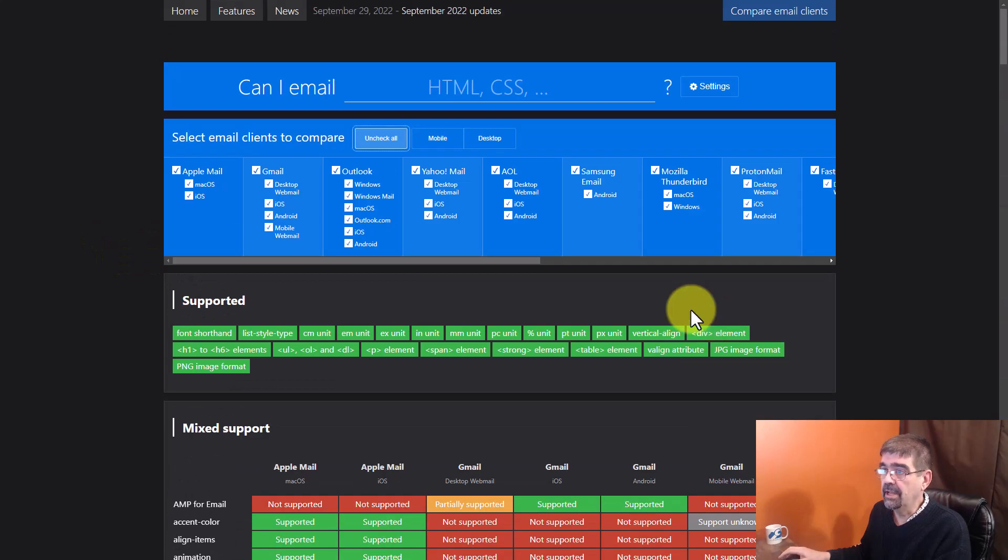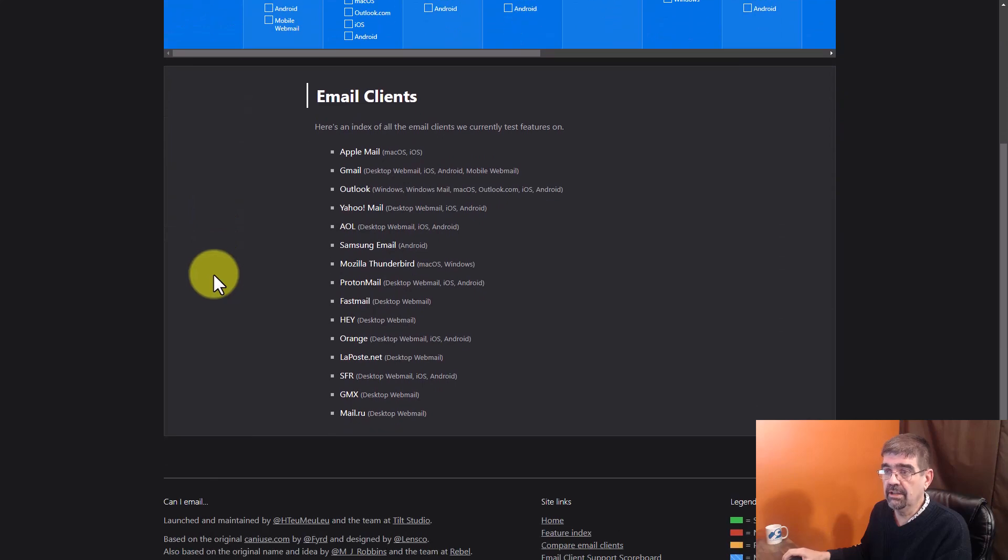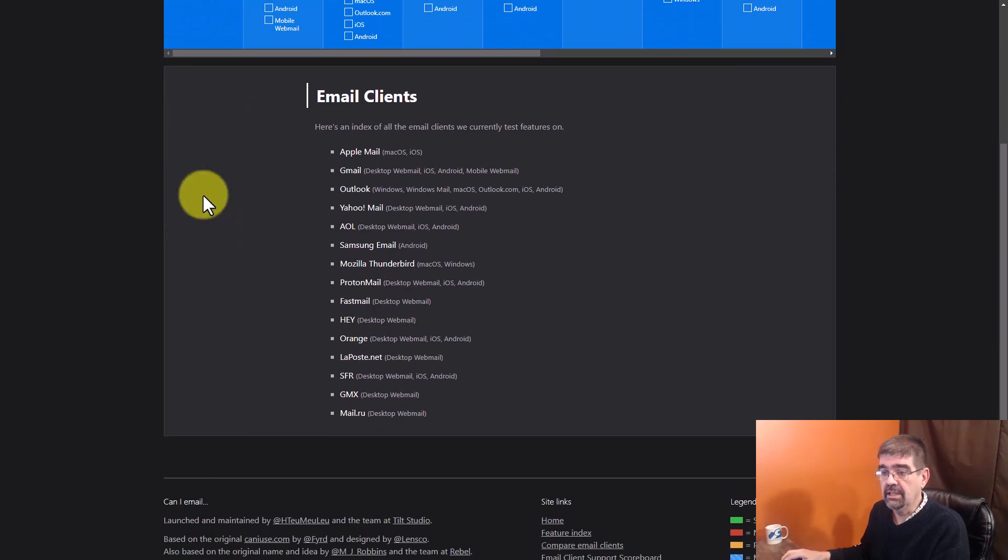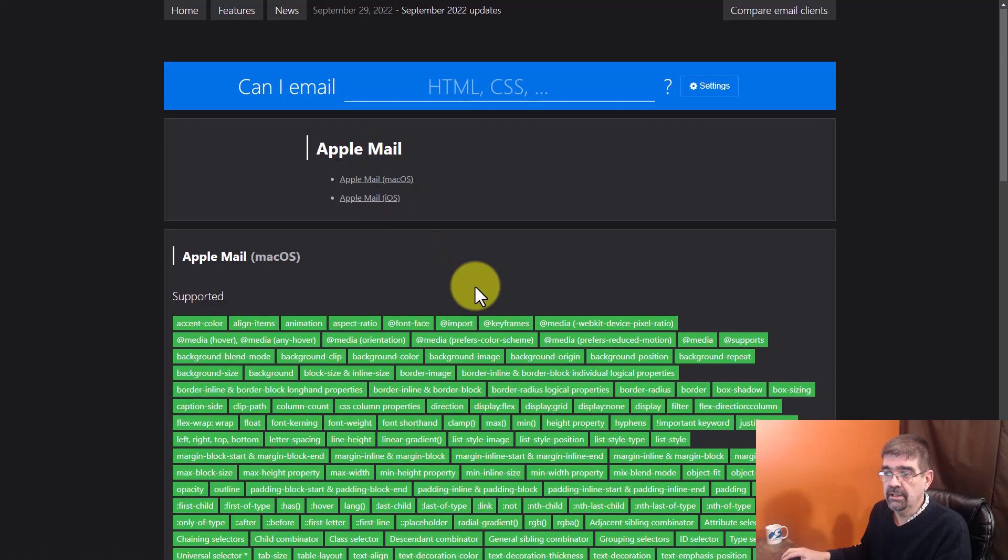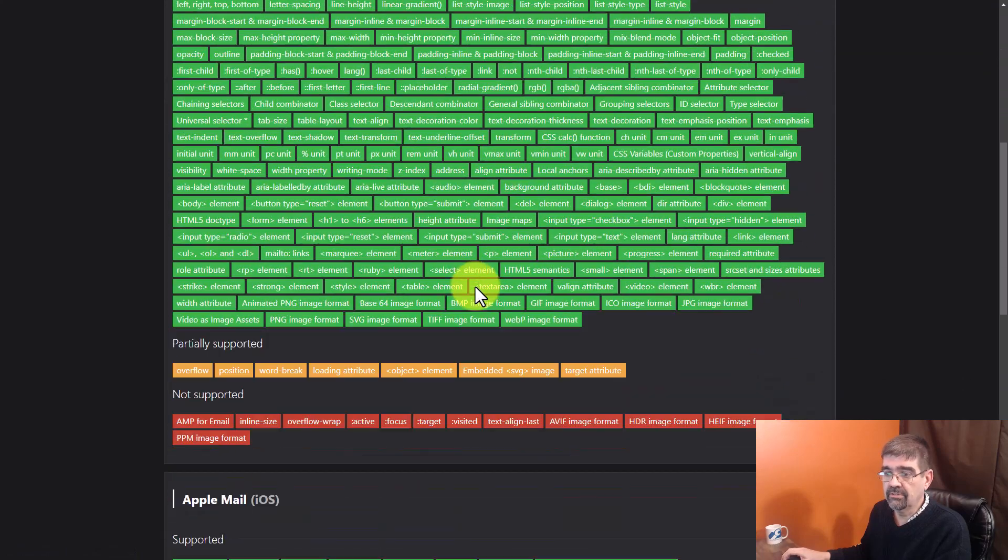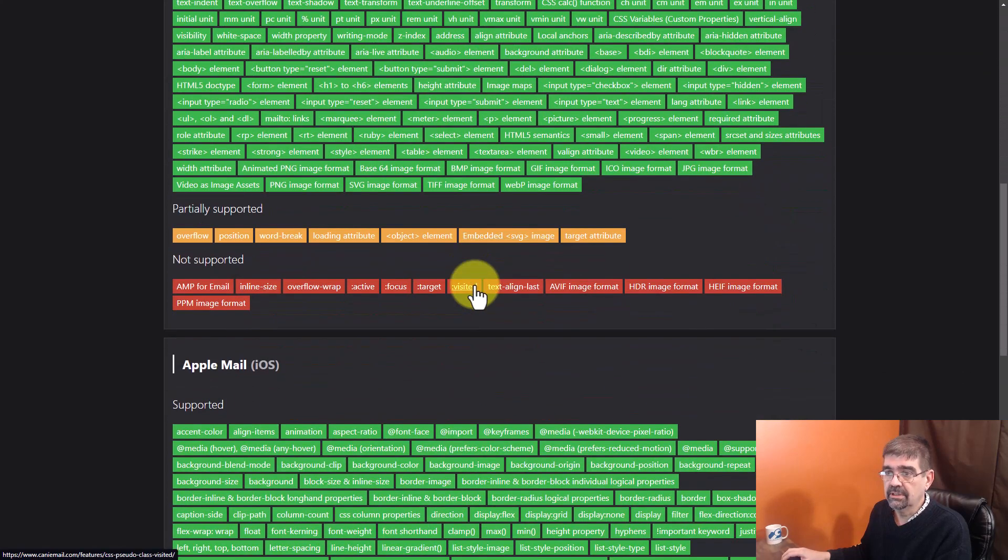But if we uncheck all of these, we can still go down here and see individually. So for instance, let's check out Apple mail. Here's what works. Here's what doesn't work.